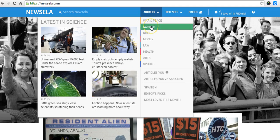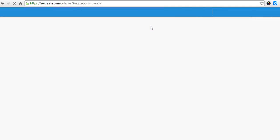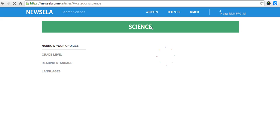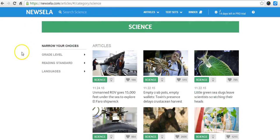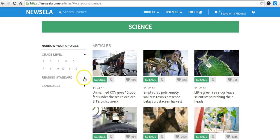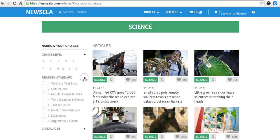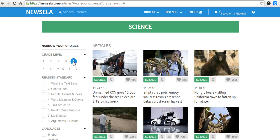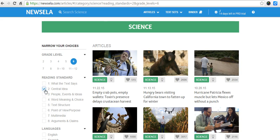Let me go to Science for fun. As I get to that category, I can see there are some tools over here to narrow my choices, so I'm going to open those up. First, I'd like to select grade level 6 — it's a level I work with frequently — and often the teachers ask me to work with students on the main idea, so I'll select that as well.